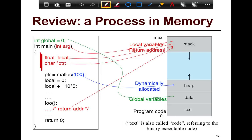Why do we have both a heap and a data segment? It has to do with how these are managed. Global variables have a fixed size known at compile time, so you know how big to make the data segment. The heap is used for dynamic data structures whose size you don't know in advance, so they have to grow and shrink over time. Both the stack and heap grow and shrink; the stack is for local variables and return addresses, and the heap is for dynamic variables.